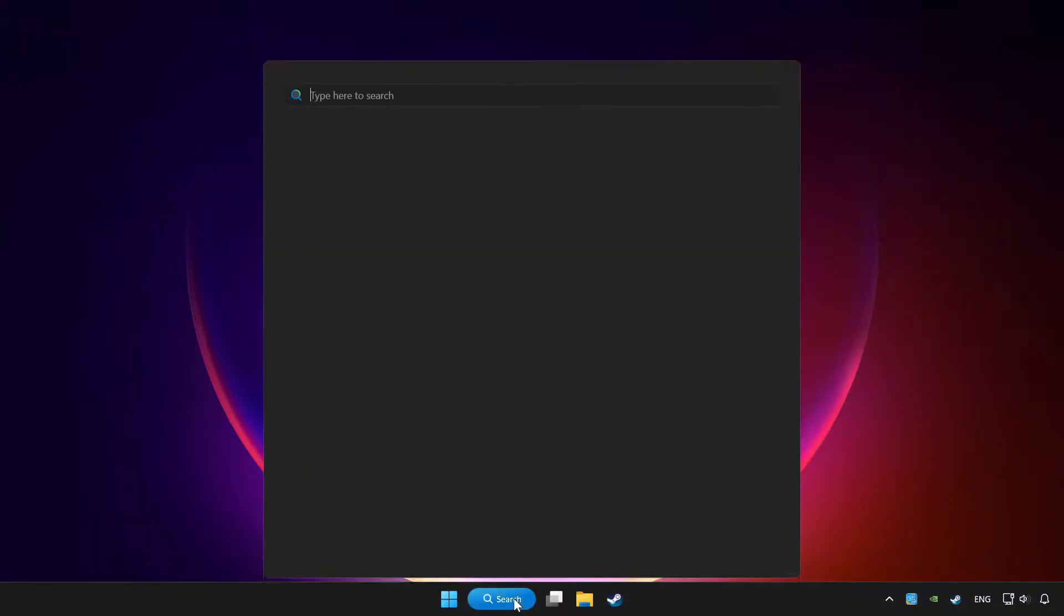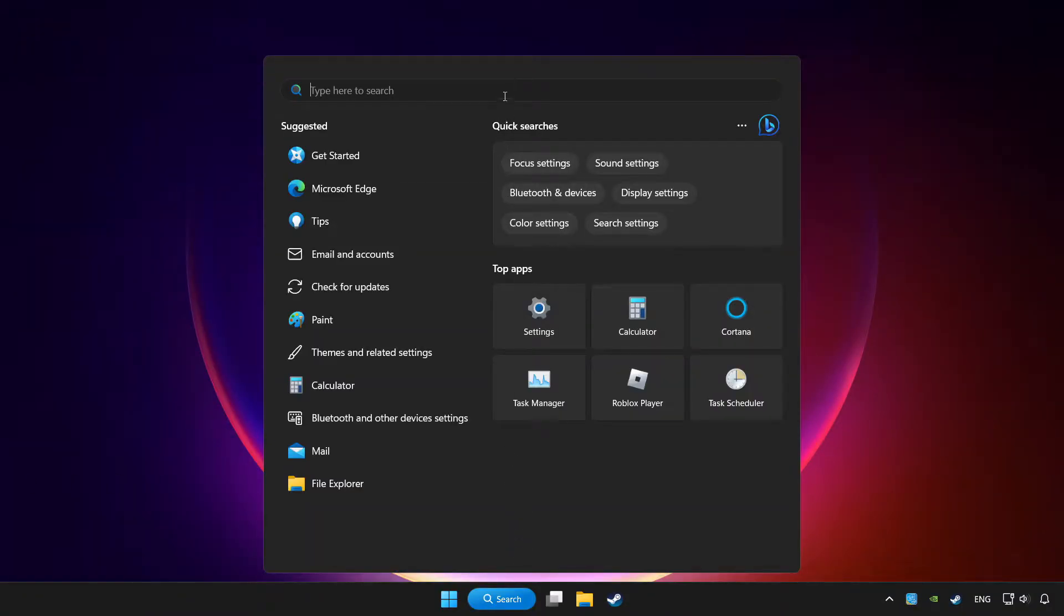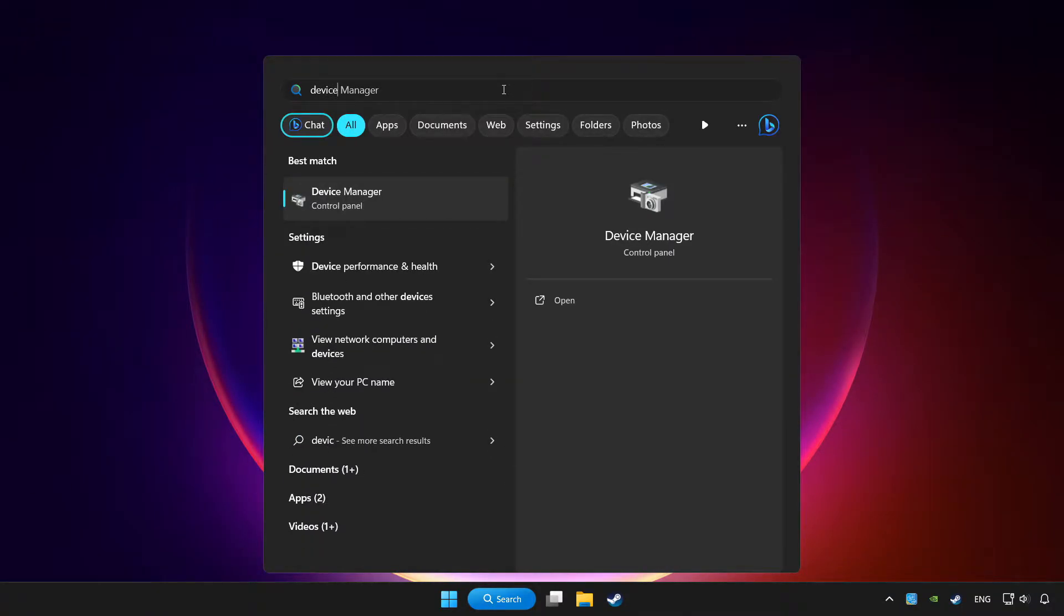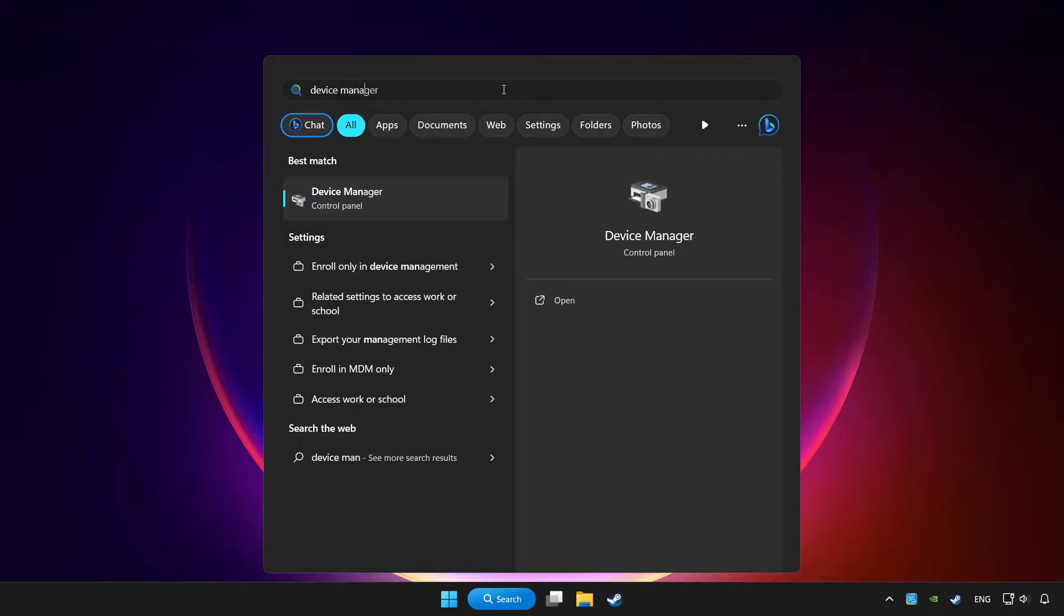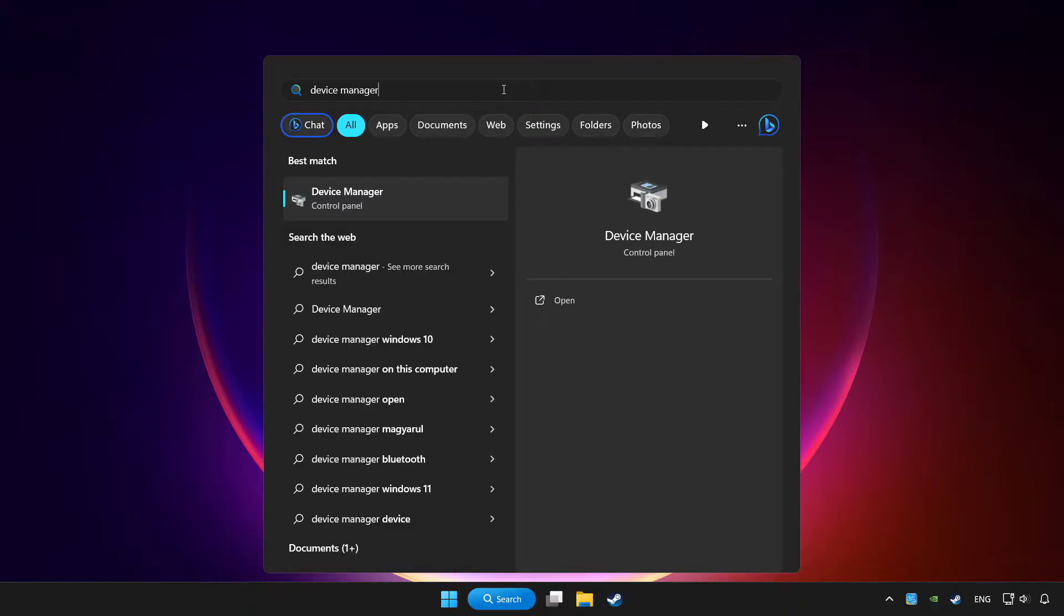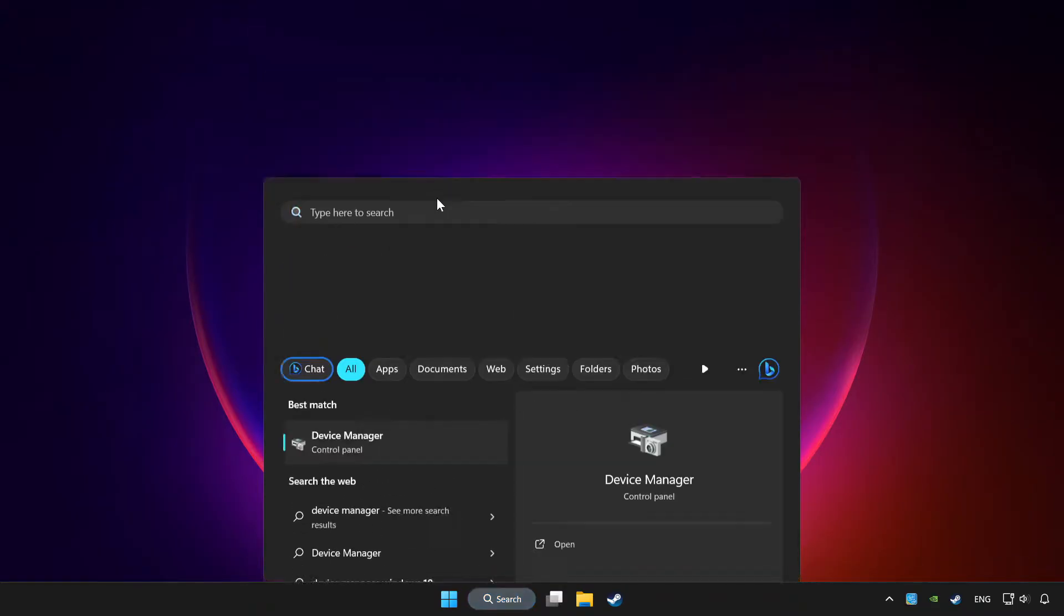Click the search bar and type device manager. Click device manager.